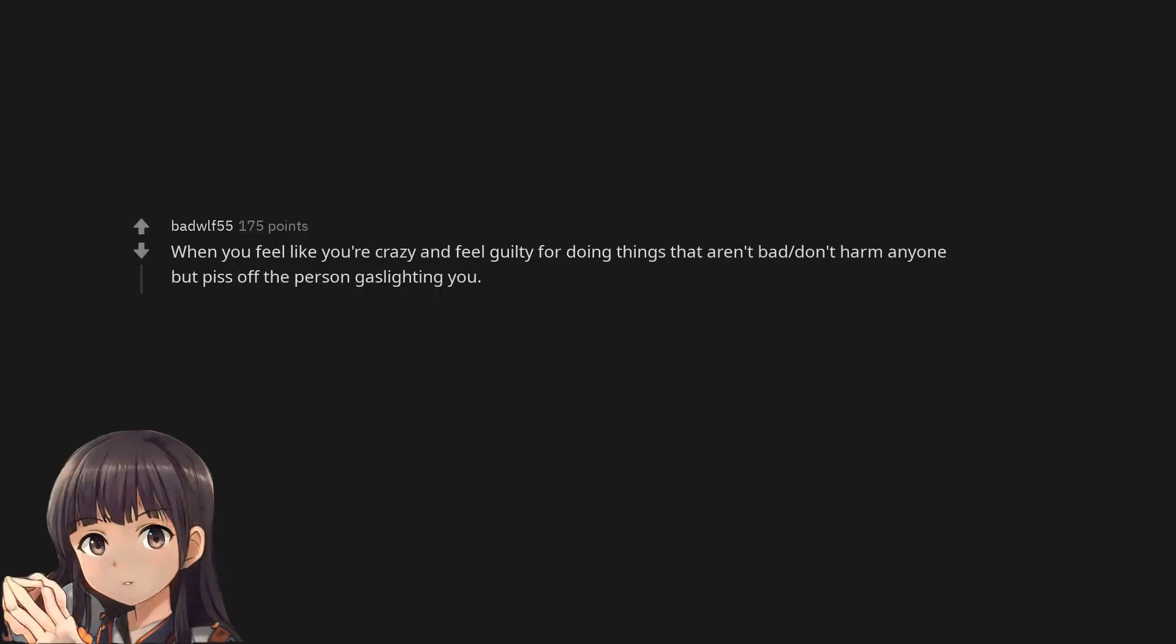When you feel like you're crazy and feel guilty for doing things that aren't bad, don't harm anyone but piss off the person gaslighting you.